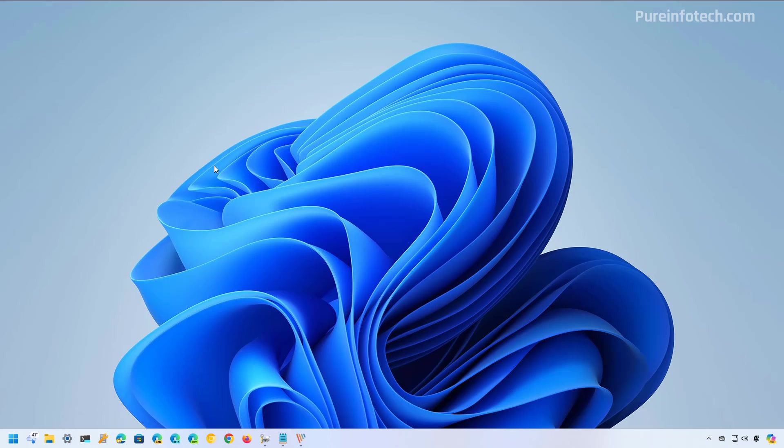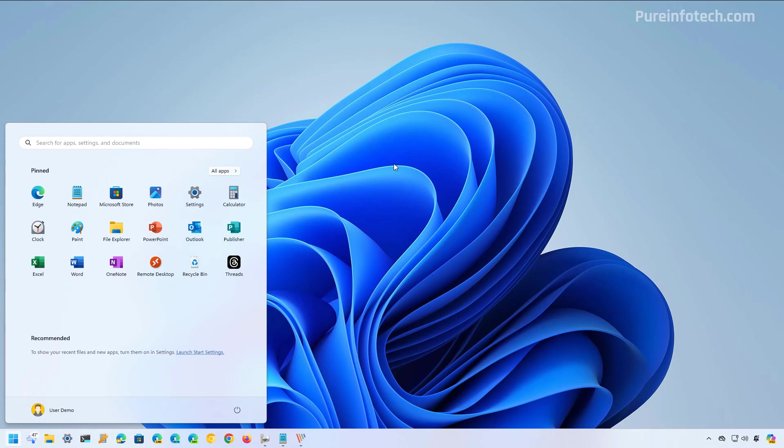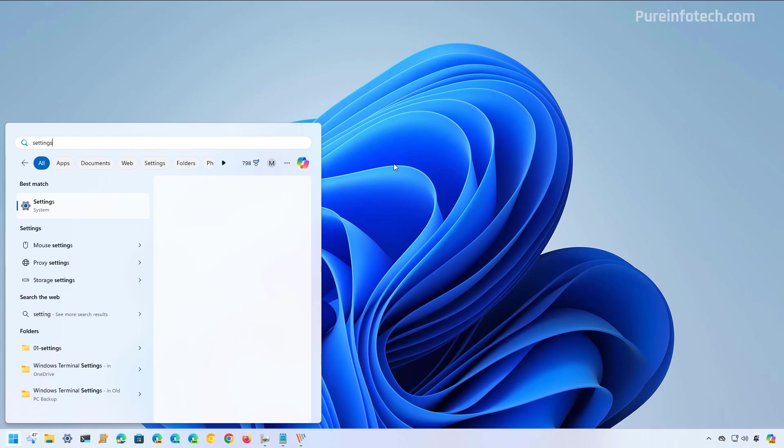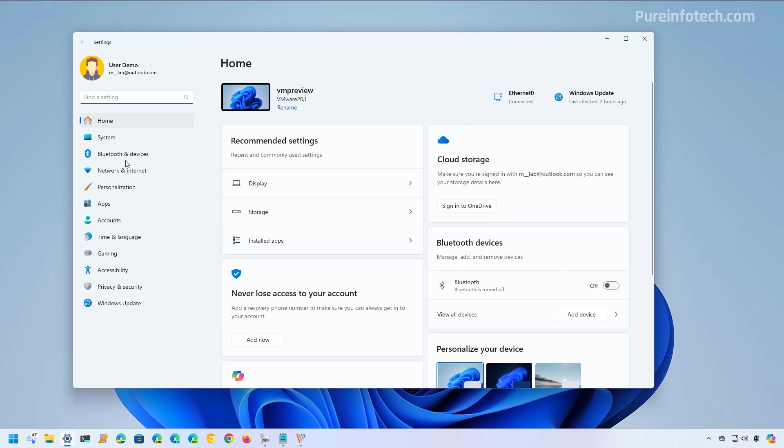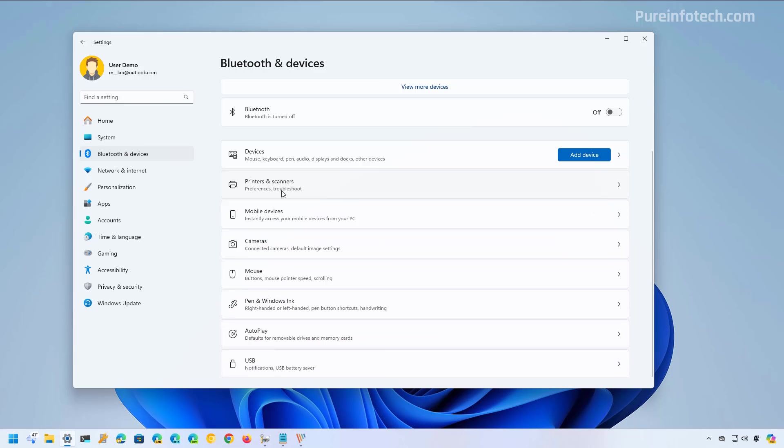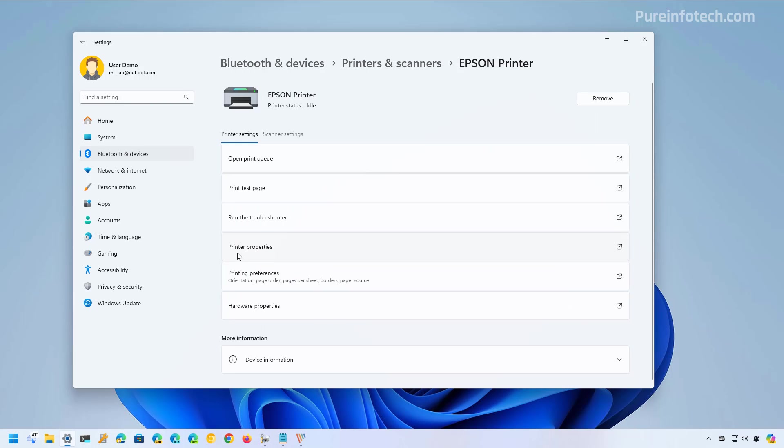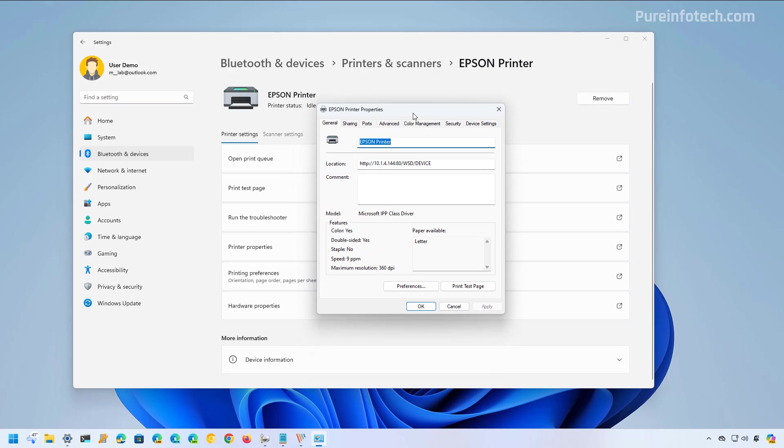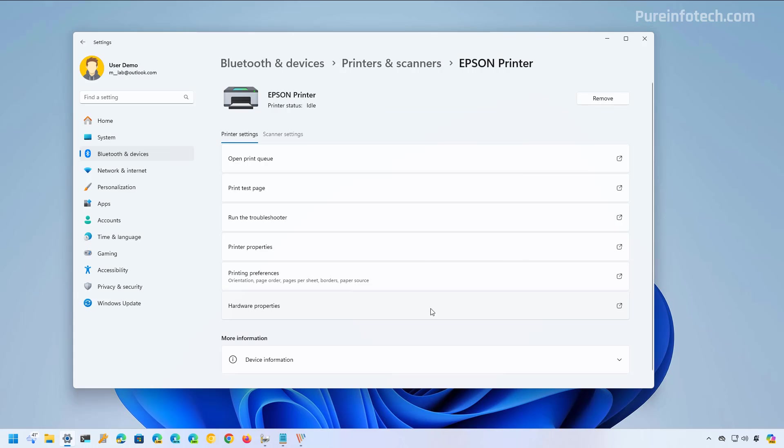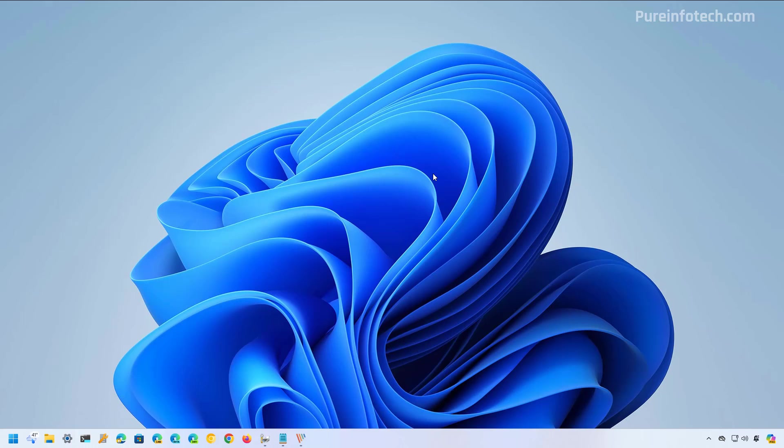Now to change the name of the printer on Windows 11 version 23H2 and older versions, you need to do this. Open start and look for the settings tab. Then go to Bluetooth and devices, then open printers and scanners, select the printer. And here we're going to click the printer properties option. This will open the legacy settings for the printer. And on the general tab, make sure to specify the name of the printer and then click the OK button. And that is all there is to it.